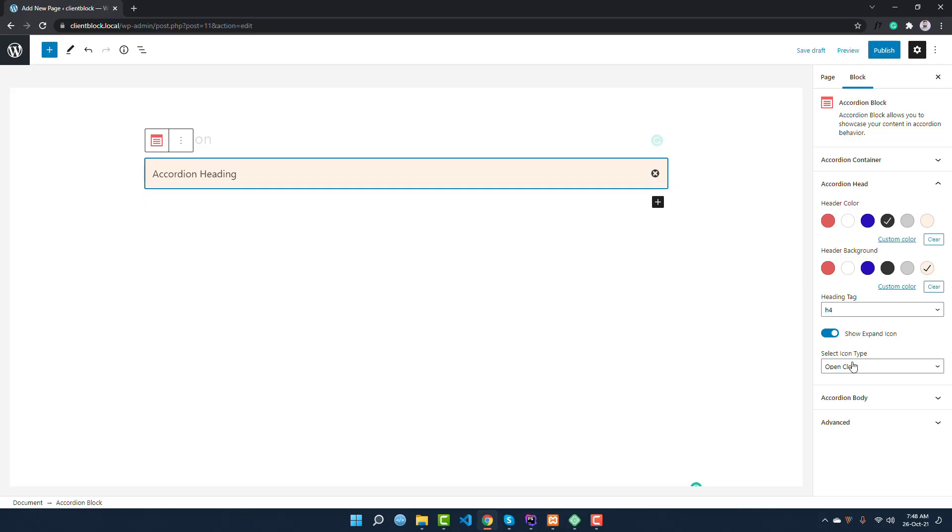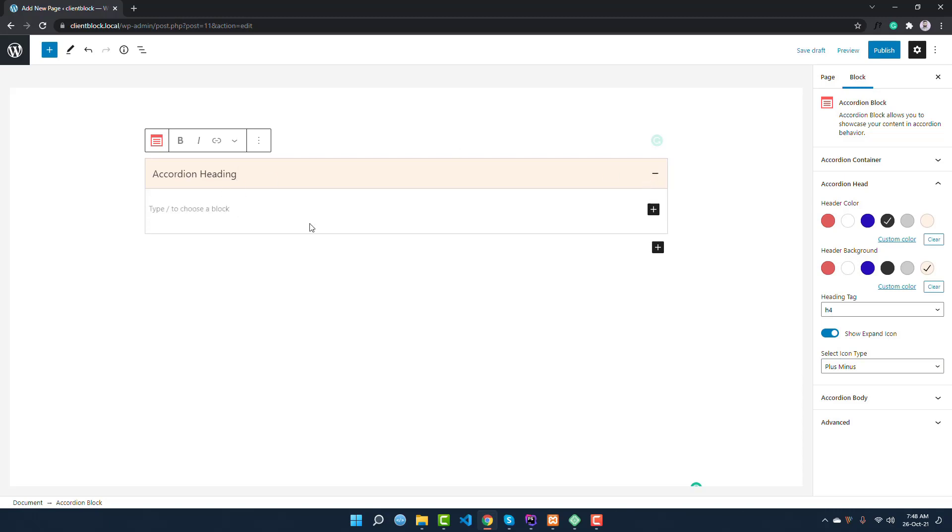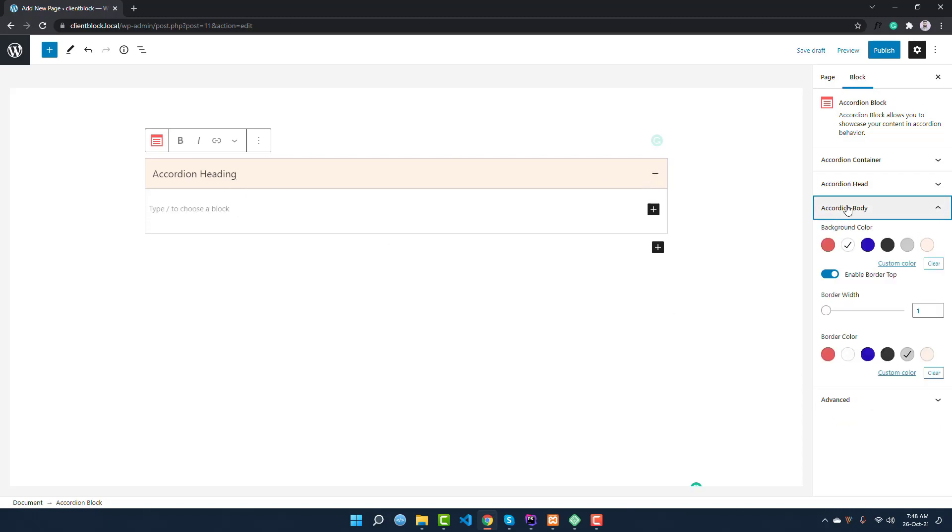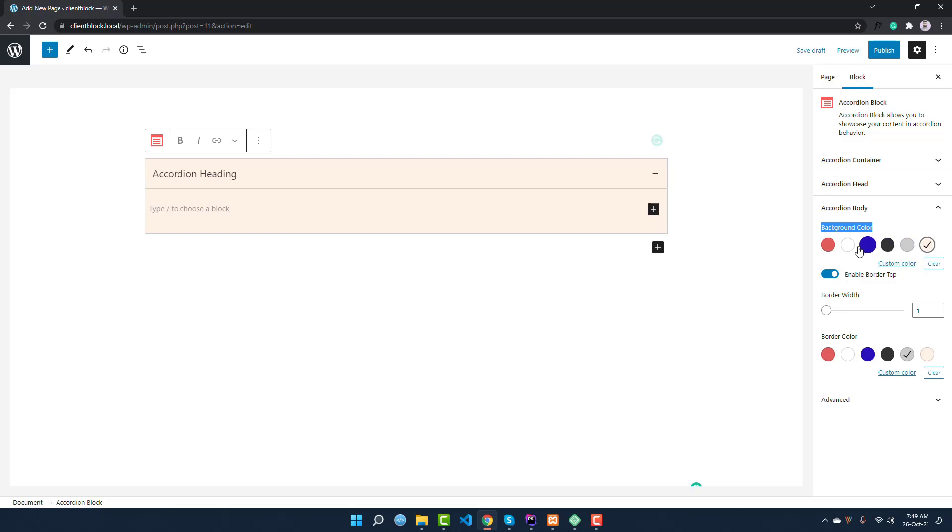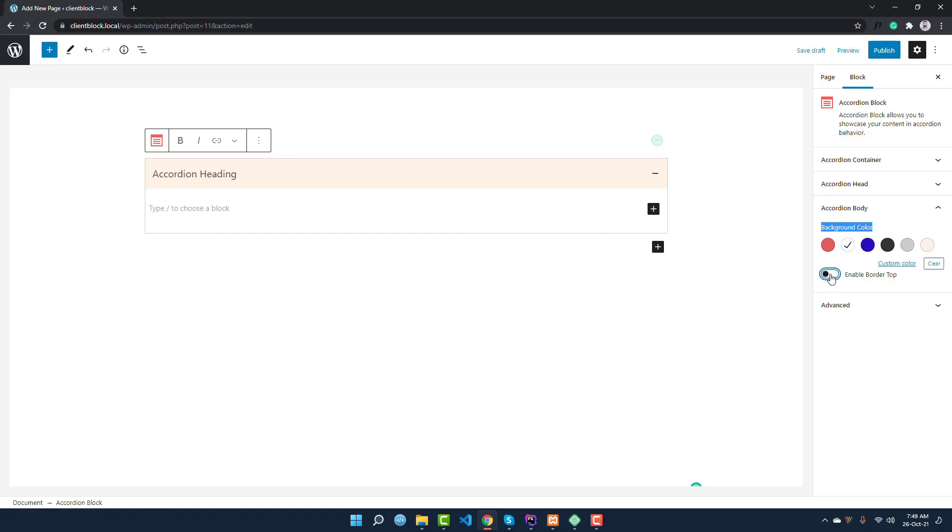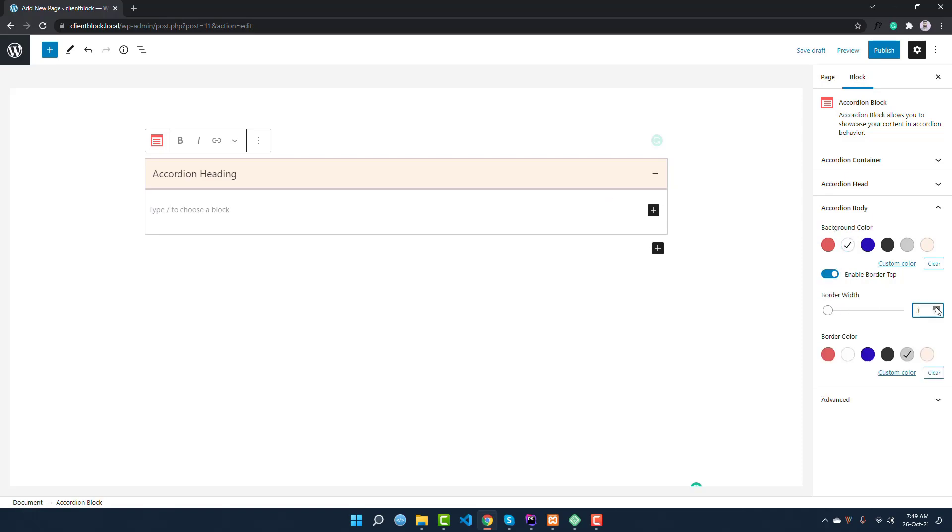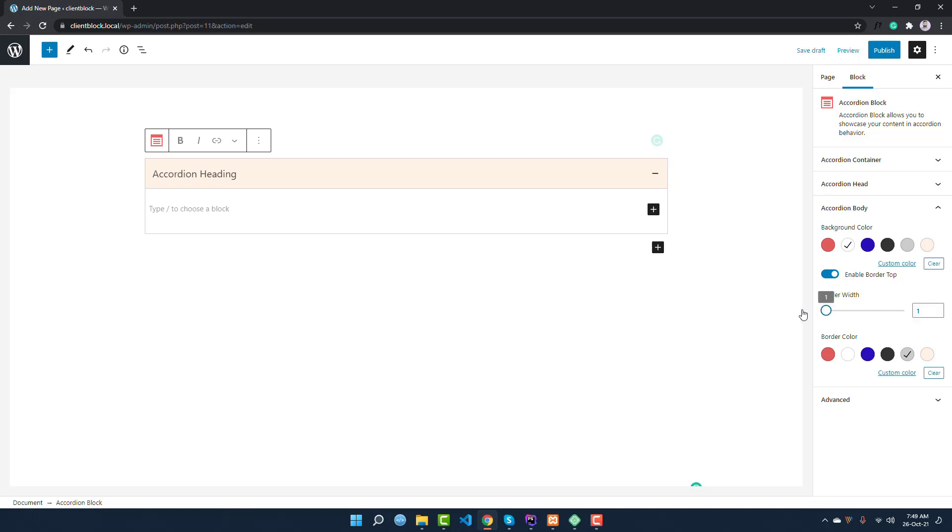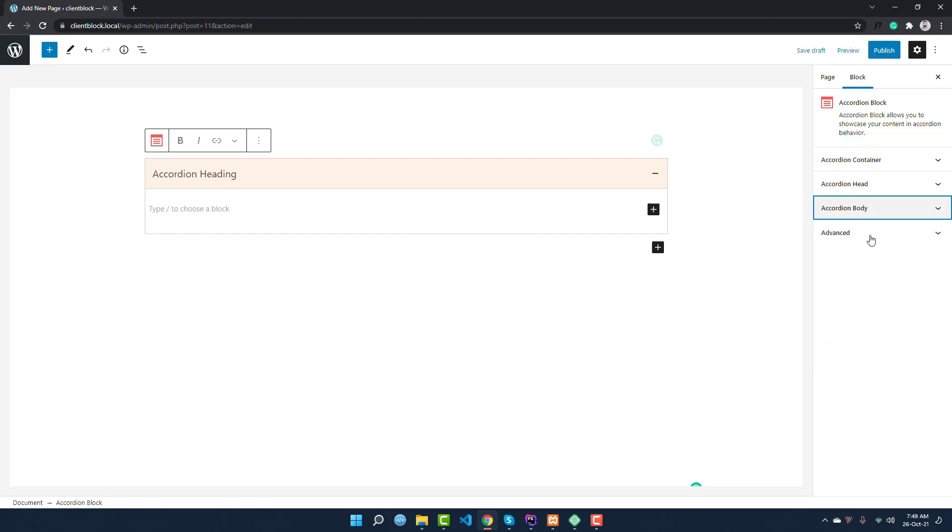If you go to this accordion body, you can see the background color. That means you can change the background color of this body content, like make it white or something. You can also enable the border top. This is the border top area. You can hide this or enable it and increase the border width or make it simple. And you can also change the border color like this. I think you have understood the settings. It is really awesome.